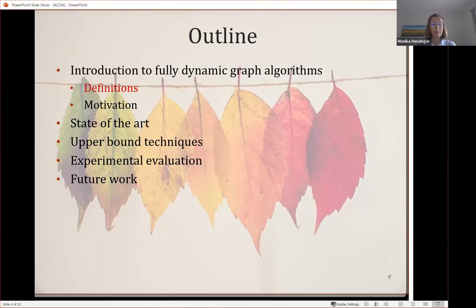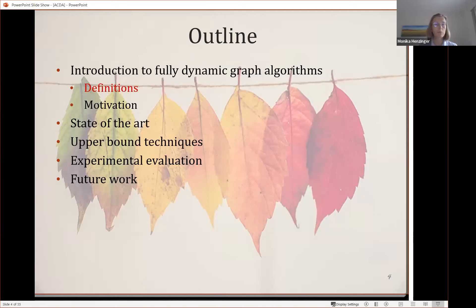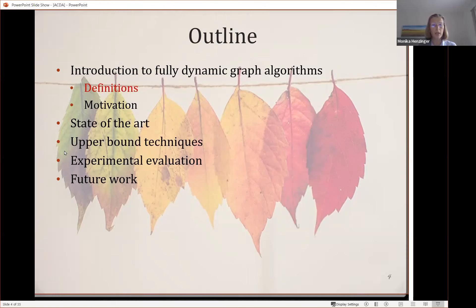Now let me tell you about the model of dynamic graphs that are generally studied and have a lot of research activity currently. I will then motivate it, talk about the state of the art for these algorithms, mention some upper bound techniques that have been very successful, and discuss experimental evaluation. Finally, I will conclude with future work.